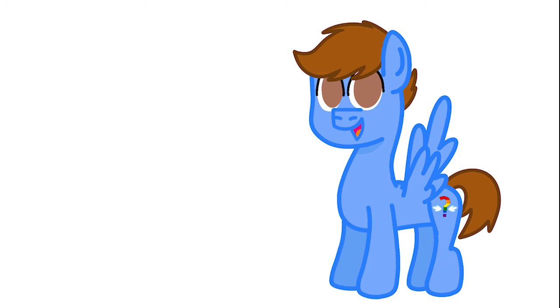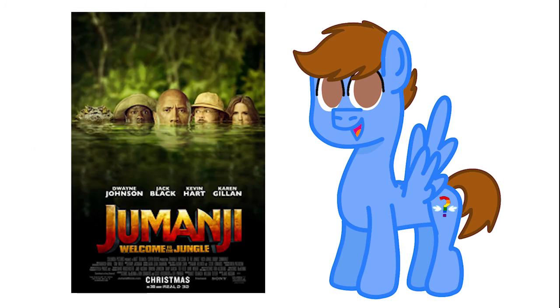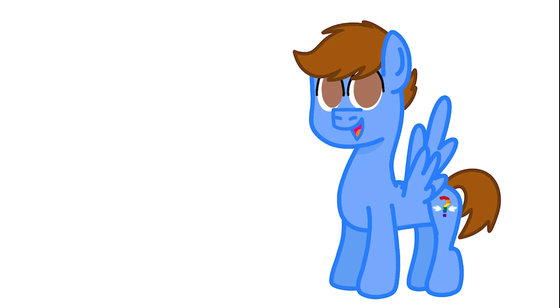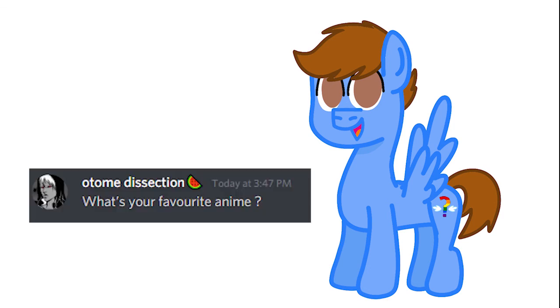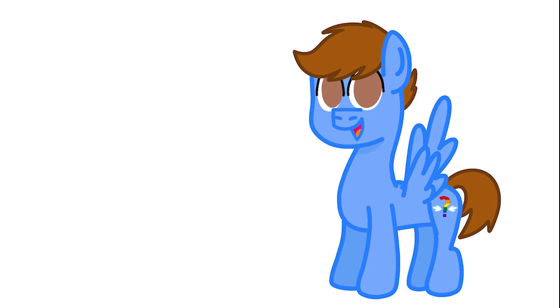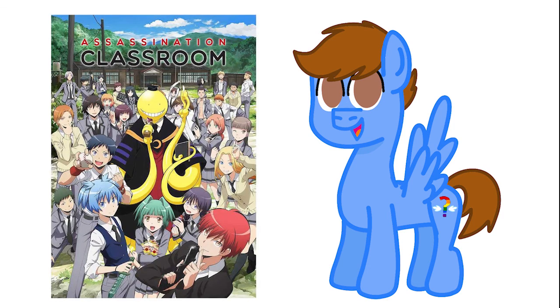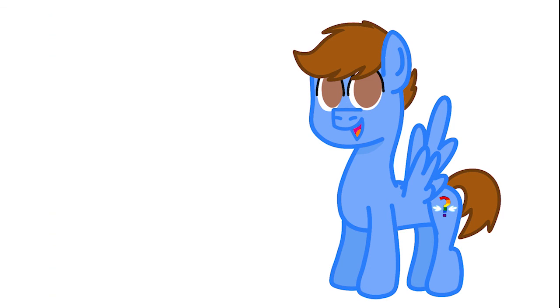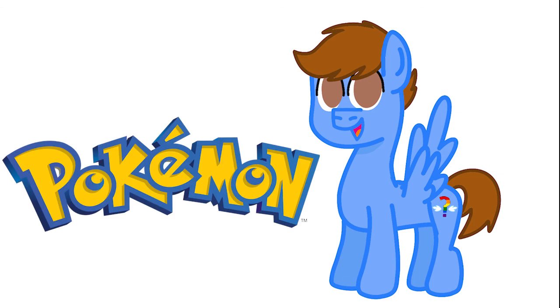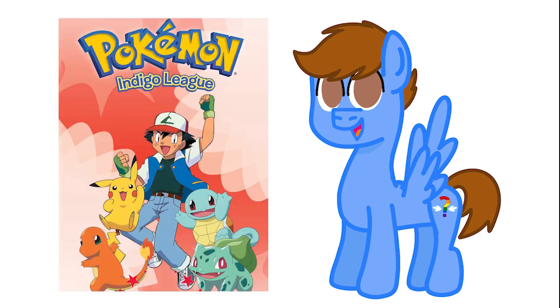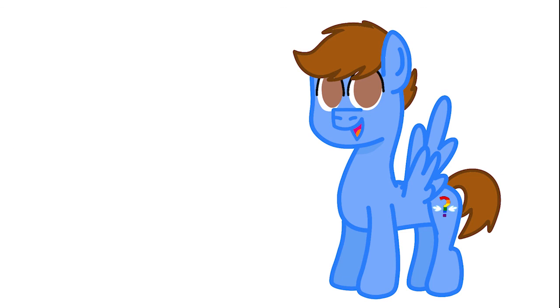What is your favorite movie? Jumanji, Welcome to the Jungle. This is like the best movie I've ever seen. I love all three Jumanji movies, and I really hope they'll make a fourth one soon. What is your favorite anime? My favorite animes are Assassination Classroom, Death Note, and Pokemon. Especially Pokemon Indigo League.